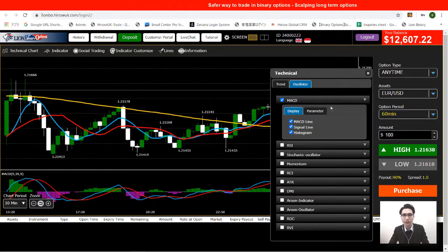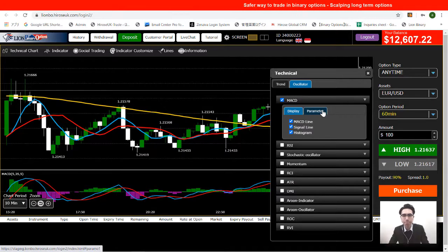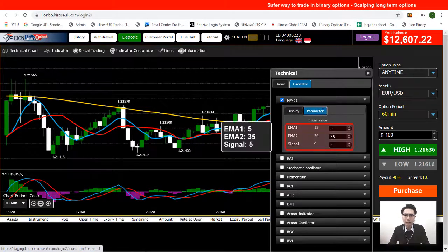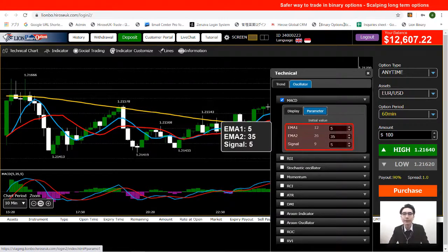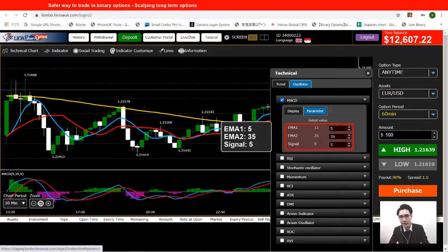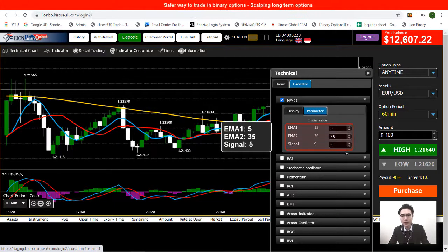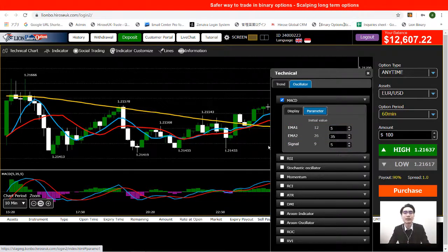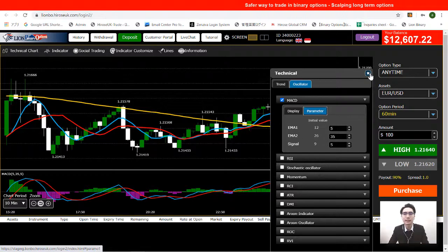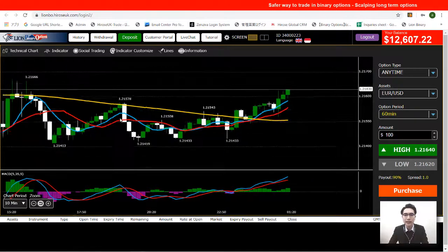Go to parameters for the MACD. The parameters are: SMA1 is 5, SMA2 is 35, and SMA3 is 5. After setting these up, close the technical indicators window.